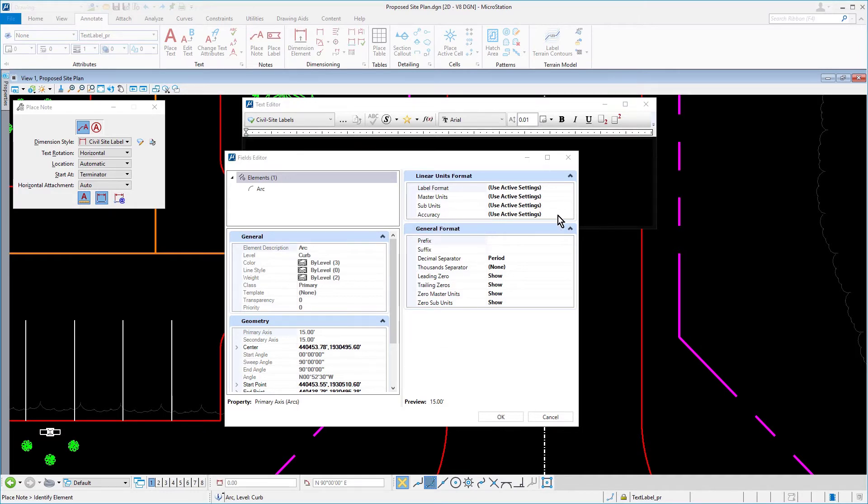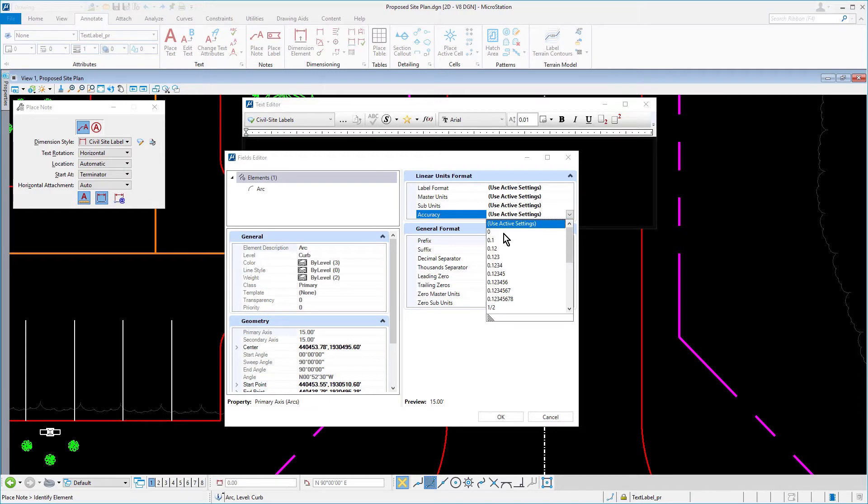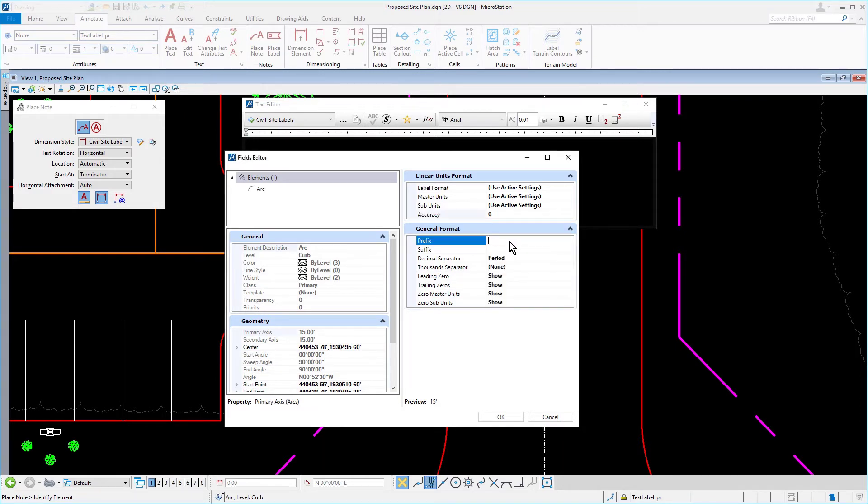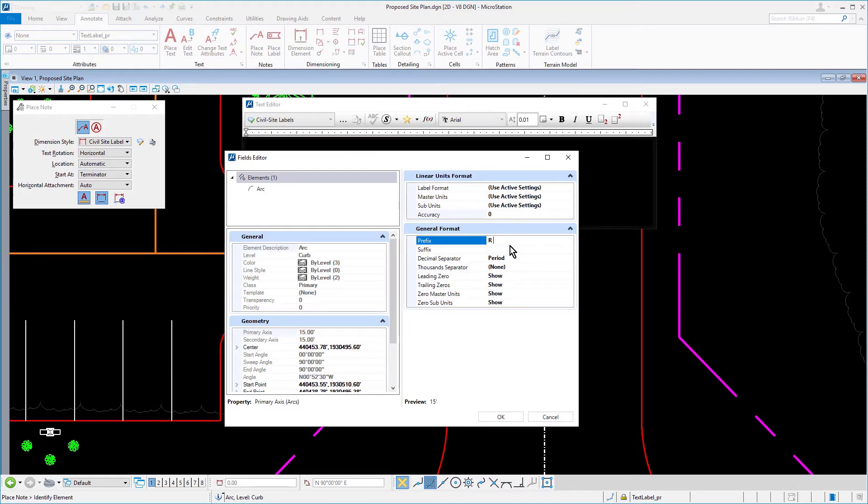In the linear units format panel, set the accuracy to 0. Then, in the general format panel, make the prefix be R, adding a space after the R.